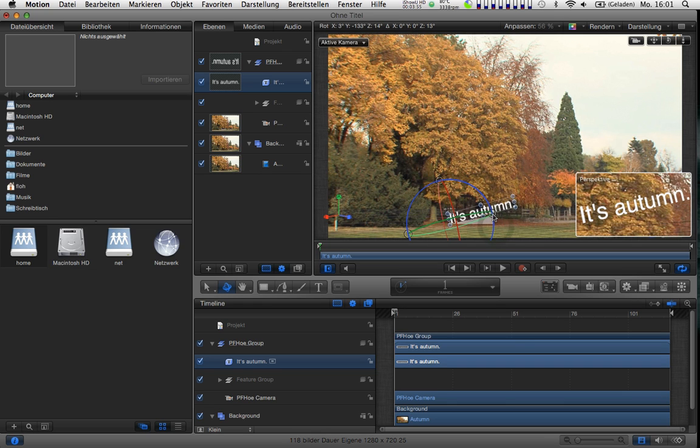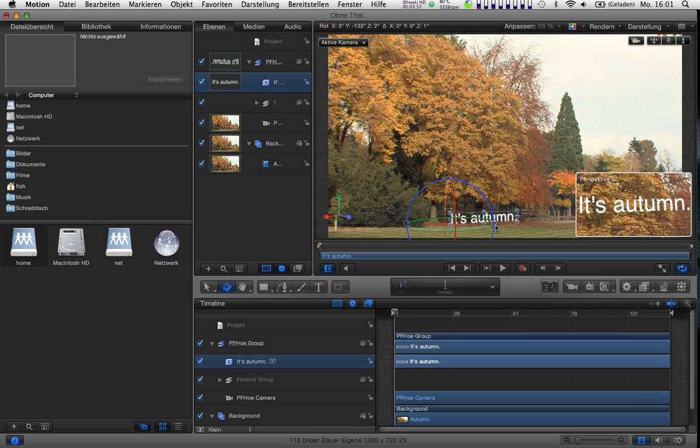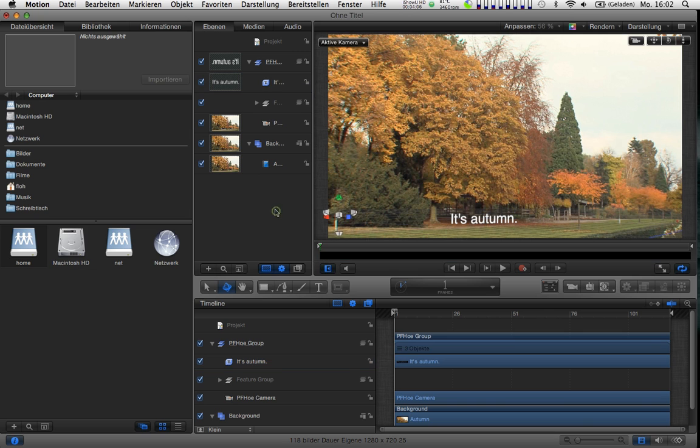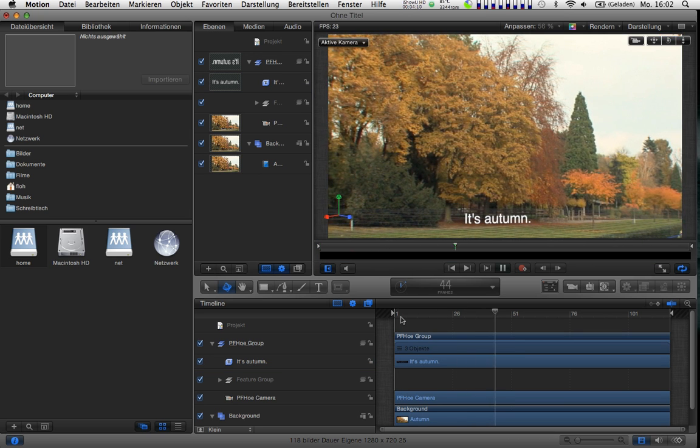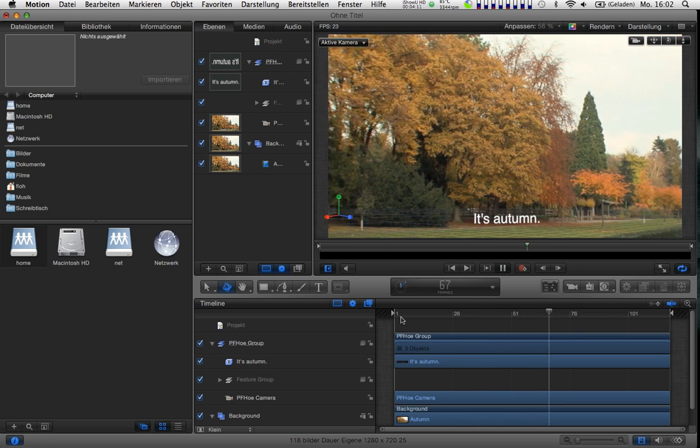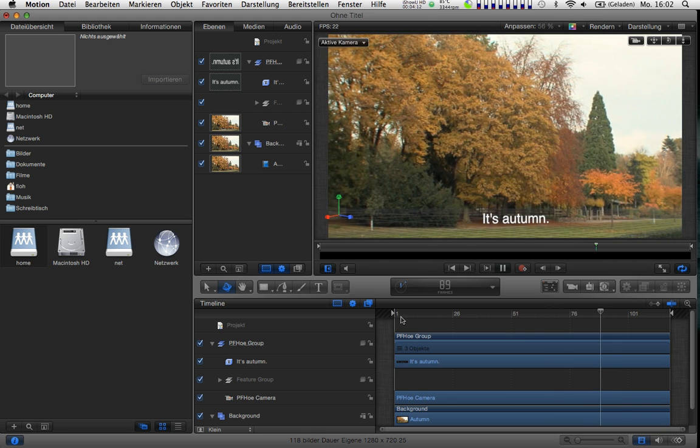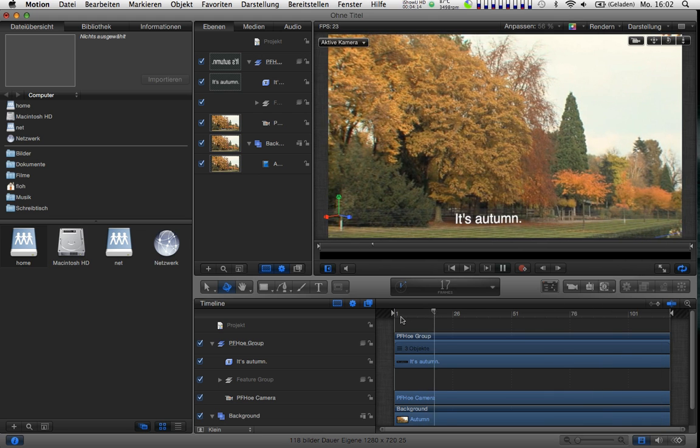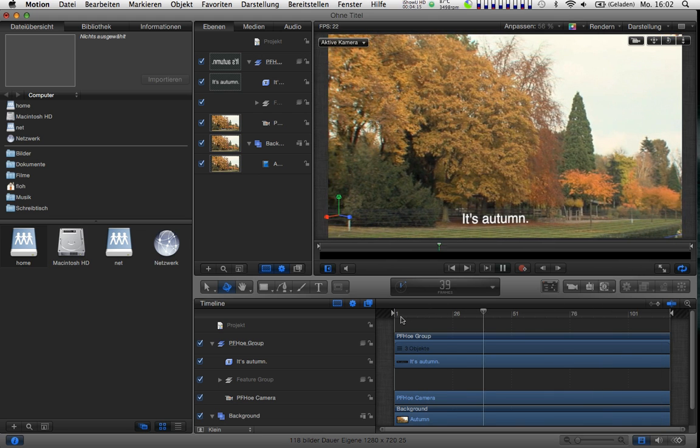All the rest is automatically done because the camera motion within the project is already analyzed. So if I play this back now, you can see that this text is staying exactly where I put it in 3D space.